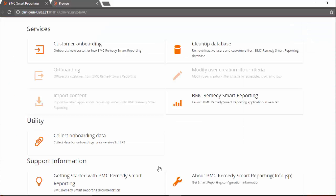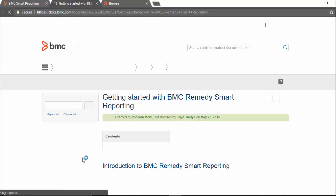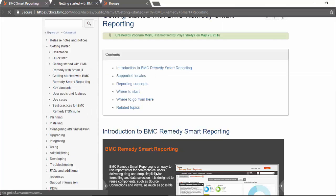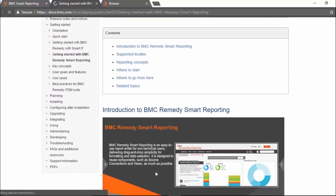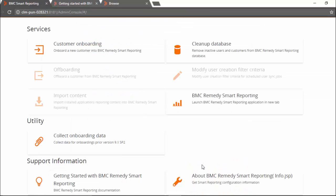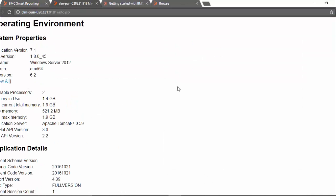In support information, we have a link to BMC official documentation for Smart Reporting. Another link on this page is about Smart Reporting. It gives information about the operating environment and build information for Smart Reporting.